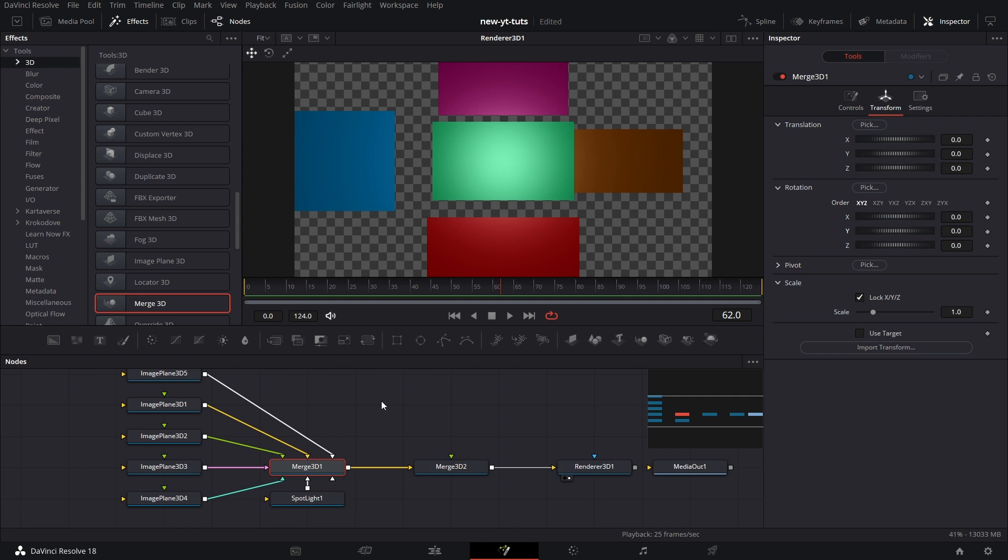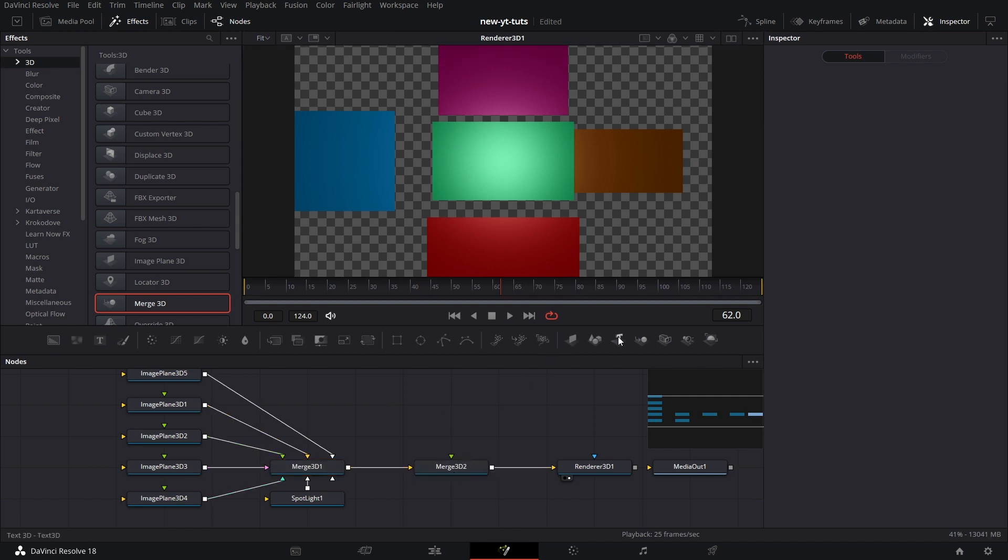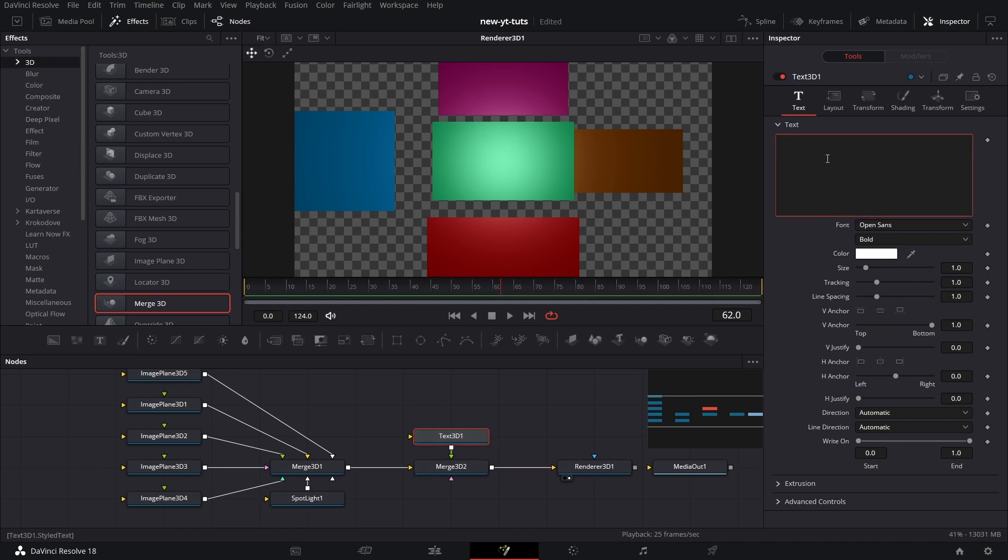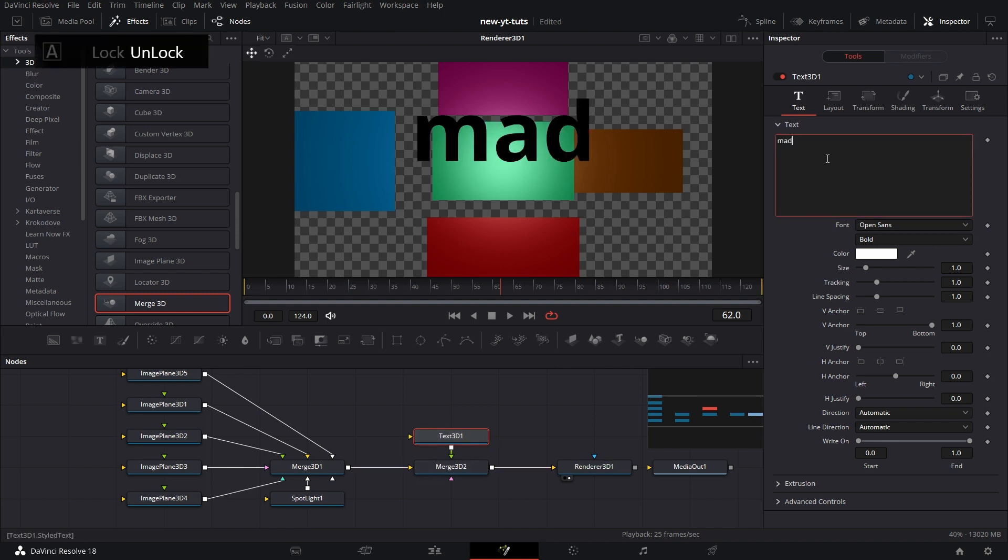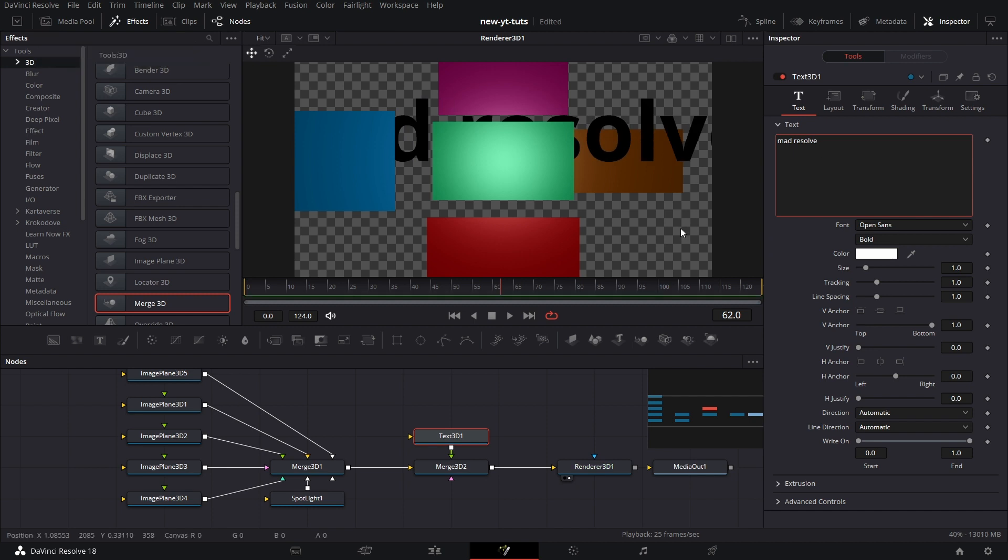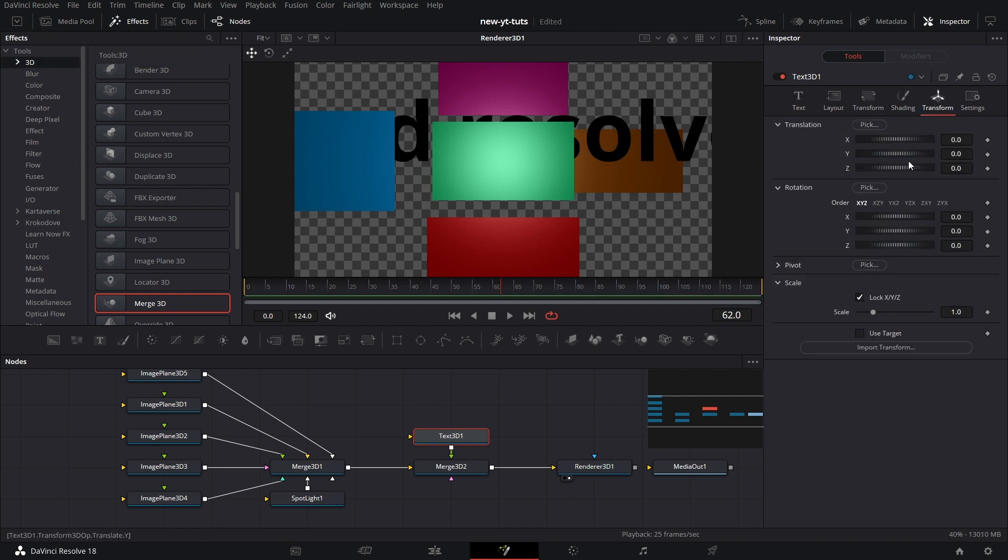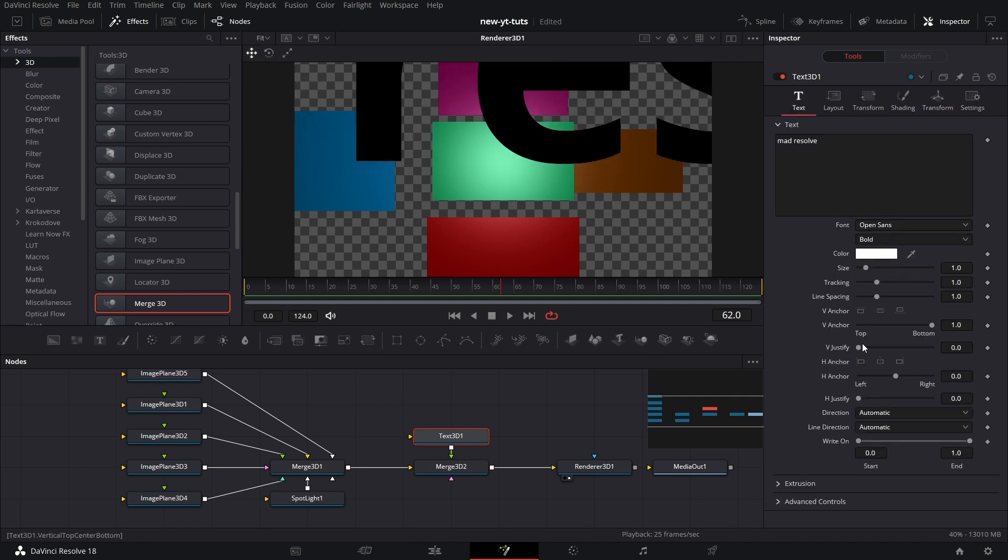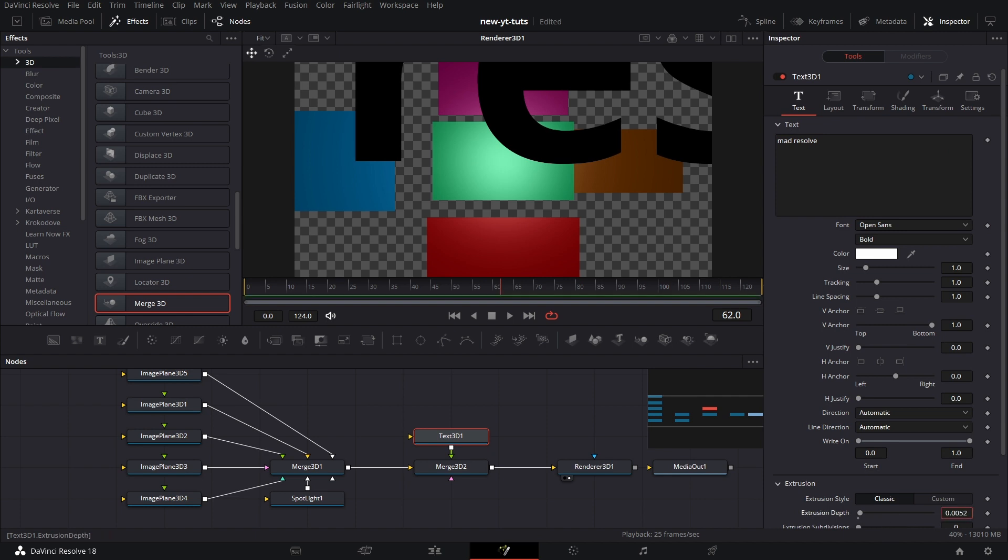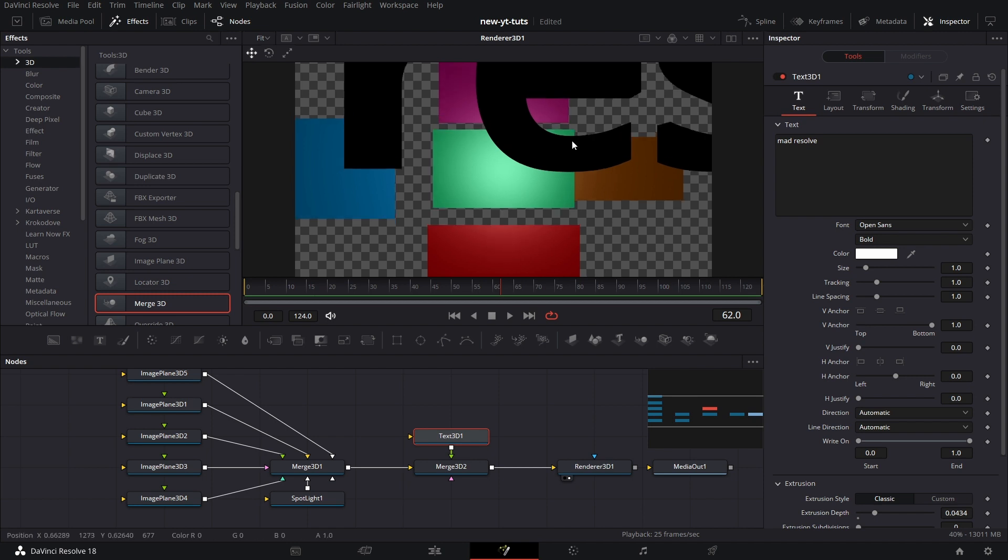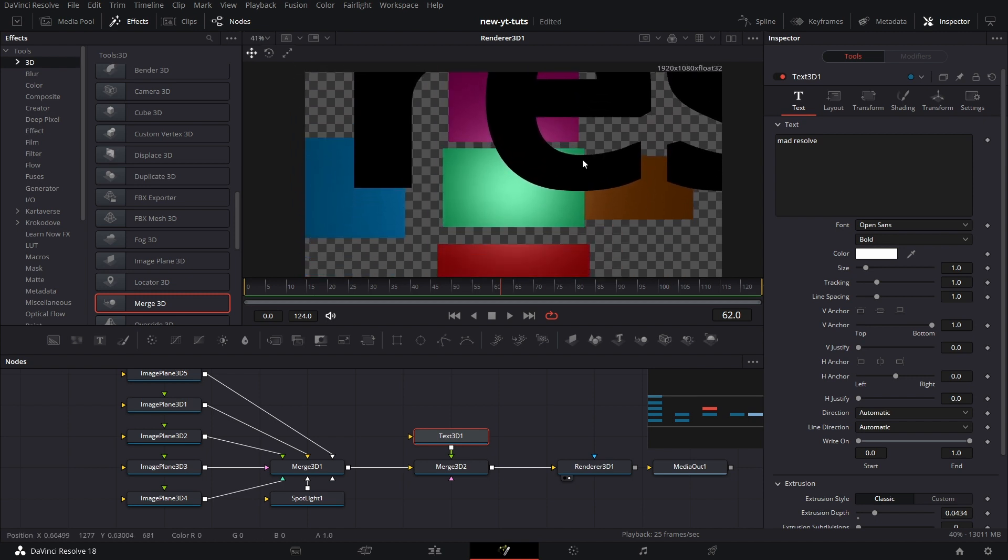Now let's go to Merge 3D two and add a Text 3D node. Connect that to Merge 3D node. Let's just type, what else? Mad resolve. Then we go to Transform. You can increase it a bit. That one was not really needed, but I did it. Let's go to Extrusion. Let's just extrude it just a little bit.